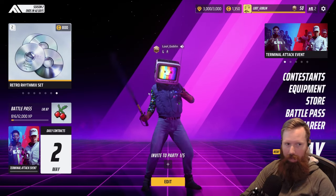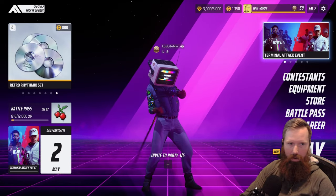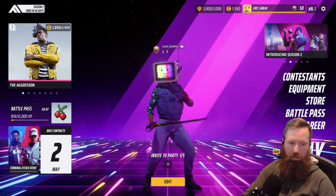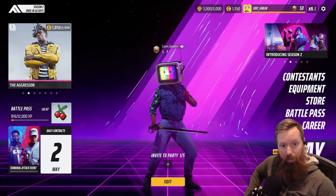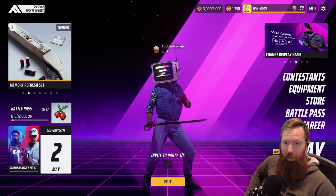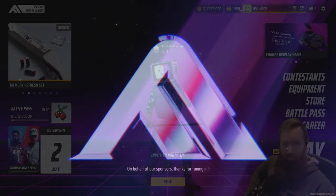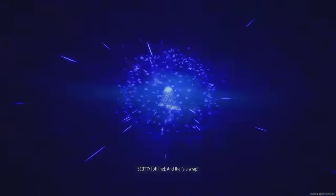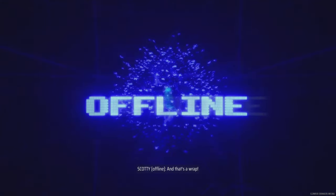New game mode—I'm really happy about this change. I'll catch you guys out in The Finals, and you guys have a good one. On behalf of our sponsors, thanks for tuning in, and that's a wrap.